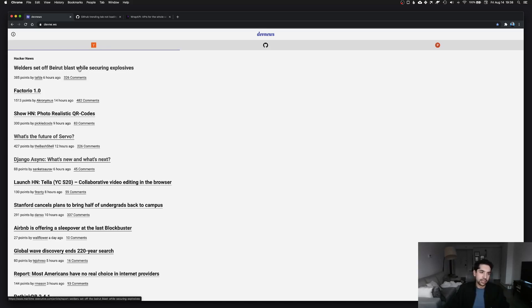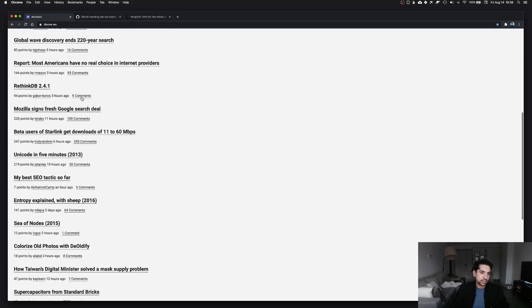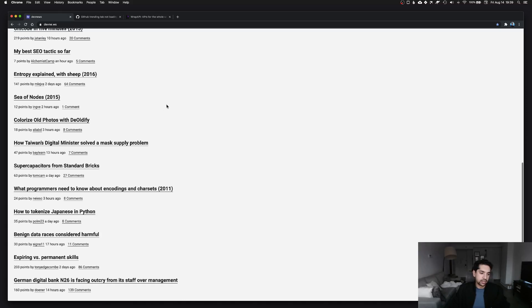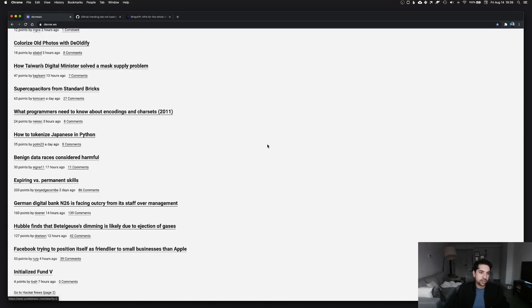It's really basic, the design is very simple. It's just a list of links and I also link to whoever posted the topic, the comments on it, and you can also go to the second page of Hacker News here if you want to continue reading.